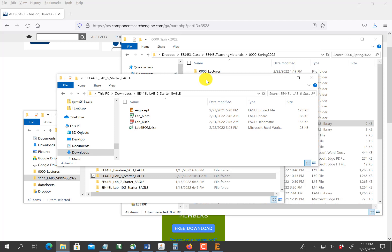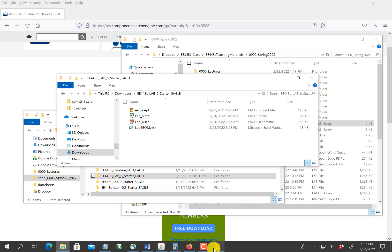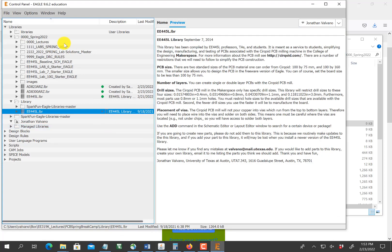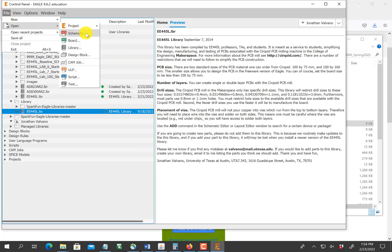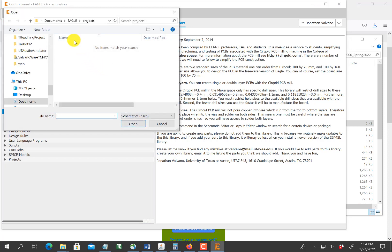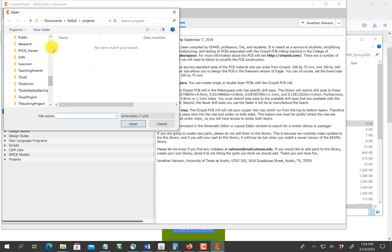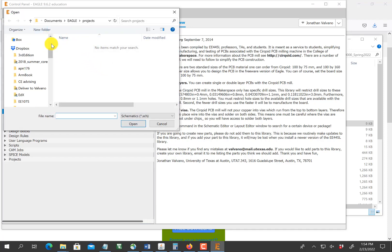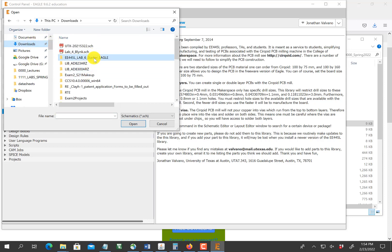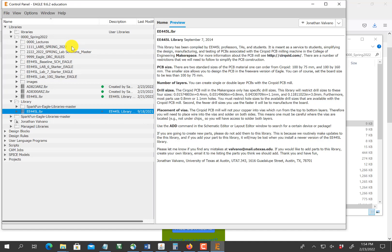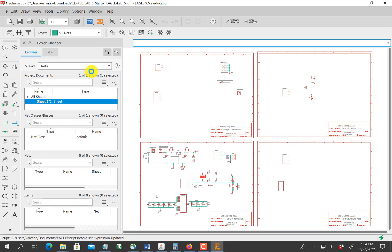The next step: I've got the Lab 6 board file and schematic file here. I'm going to open them in Eagle. Over here, I will open up a schematic file. As long as the two files are in the same folder with the same name, it'll link the two. I put them in downloads, so I'm going to open up the Lab 6 schematic.